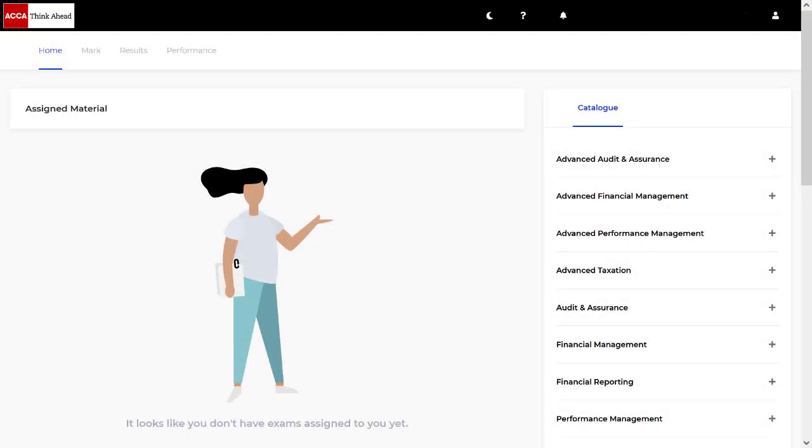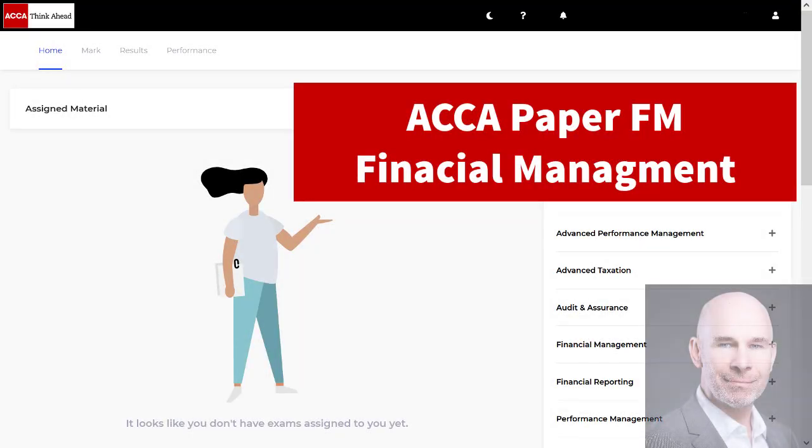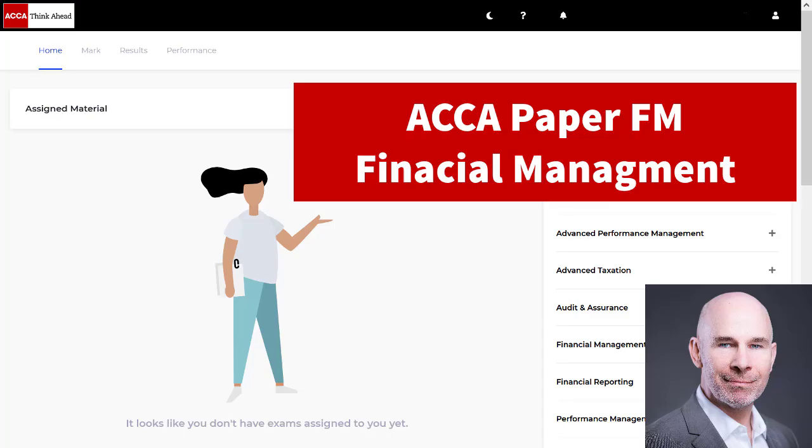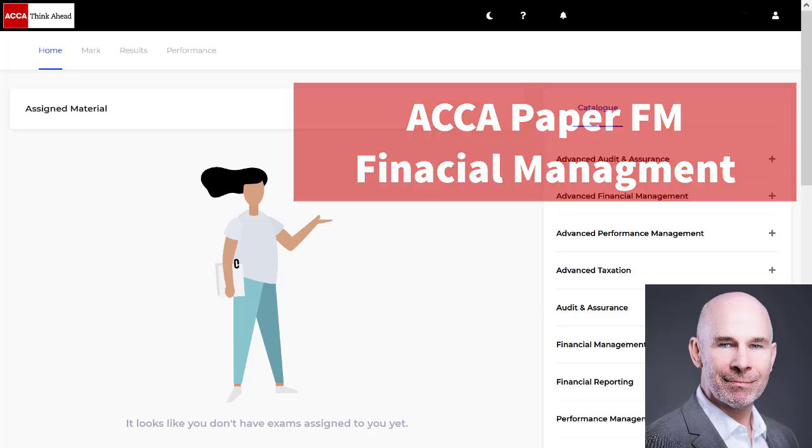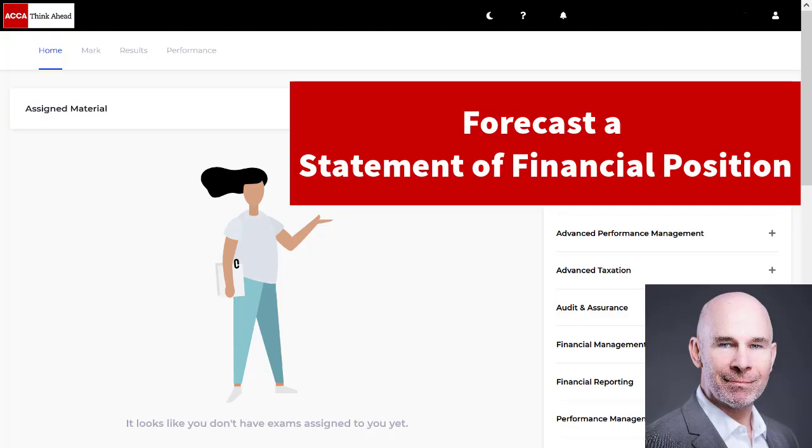Hello and welcome ACCA financial management students. My name is Steve Willis. In this video I'm going to show you how to forecast a statement of financial position.